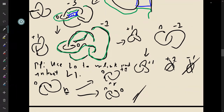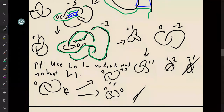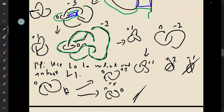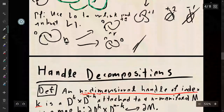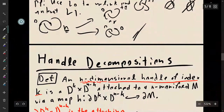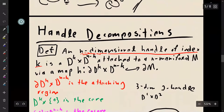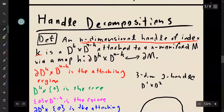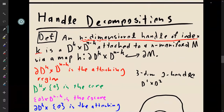For the rest of the time, we want to start getting ready to talk about four manifolds, and sort of linking up this surgery description stuff with the actual four-manifold topology. And to do that, I want to start by doing a quick review of some handle decomposition stuff.